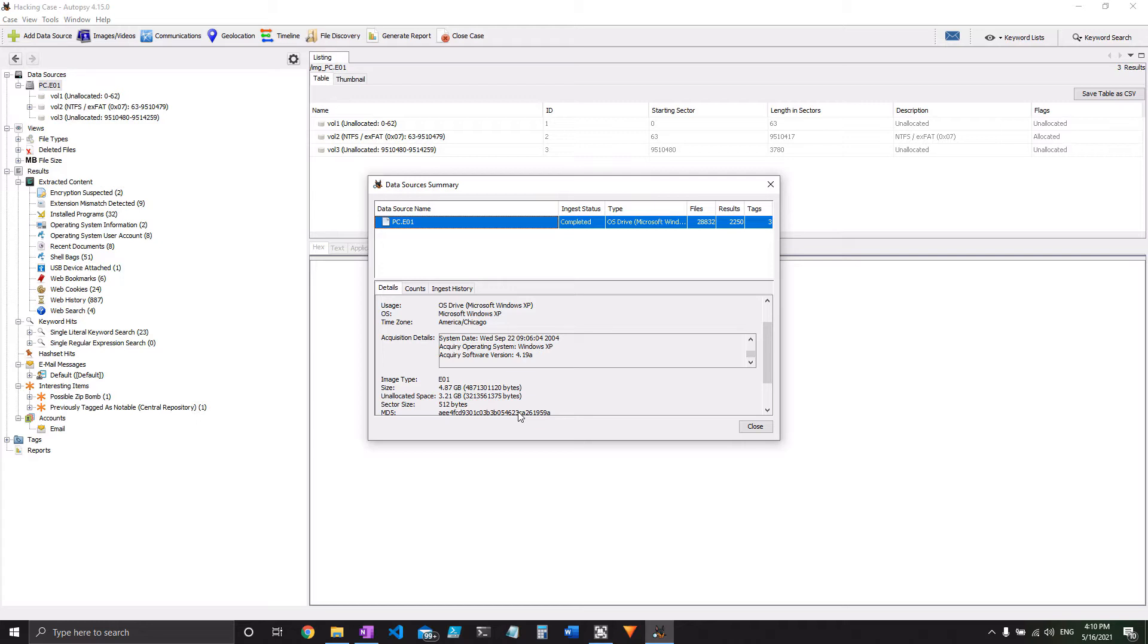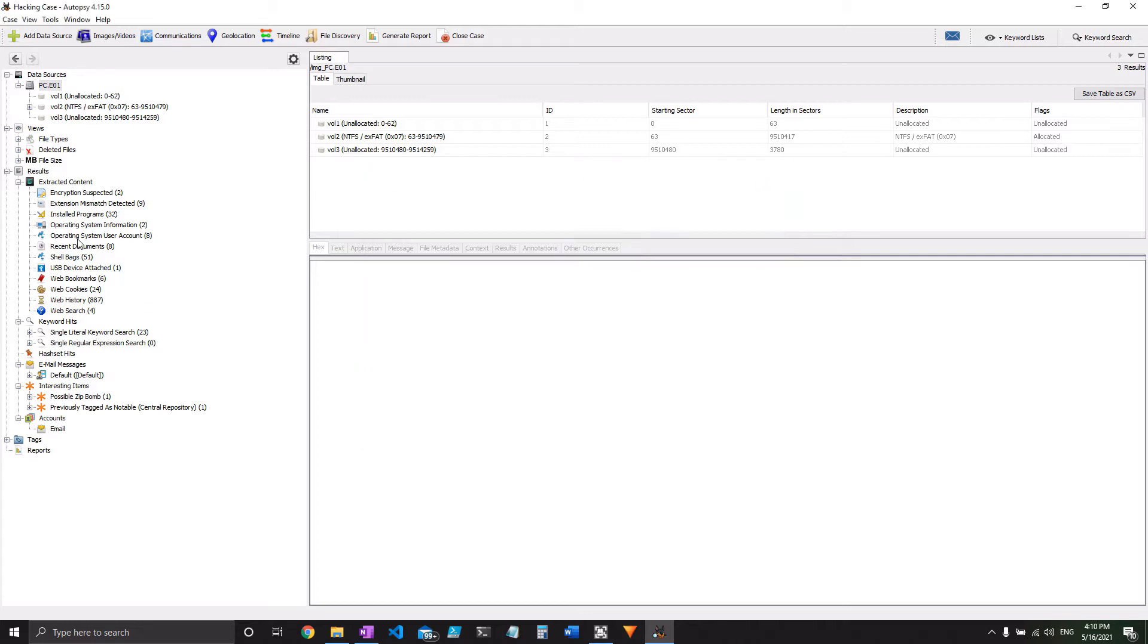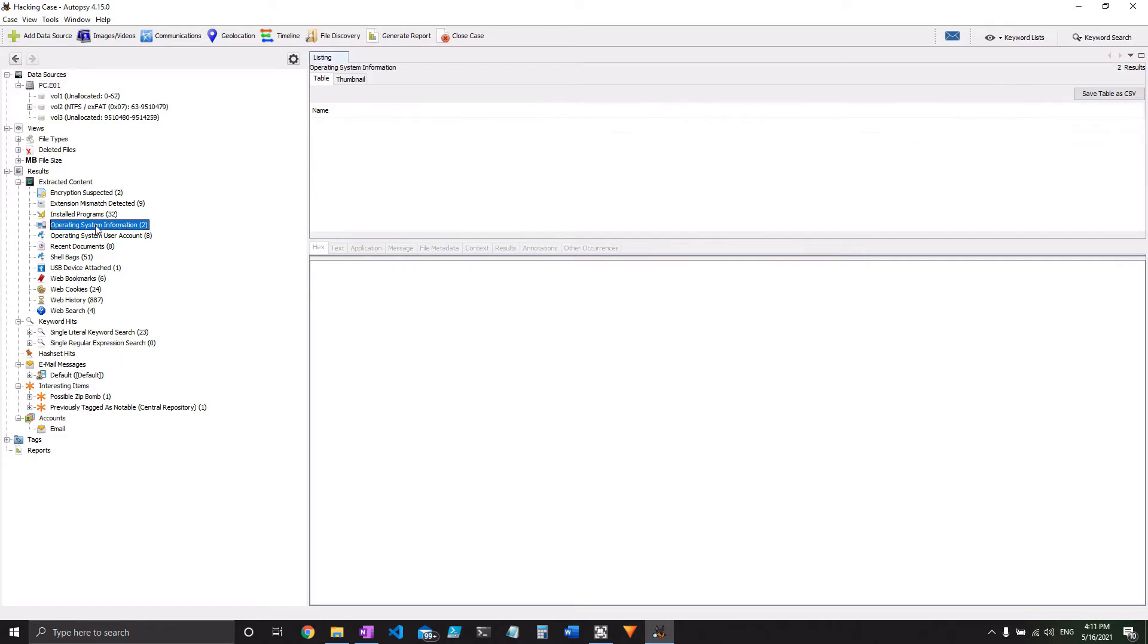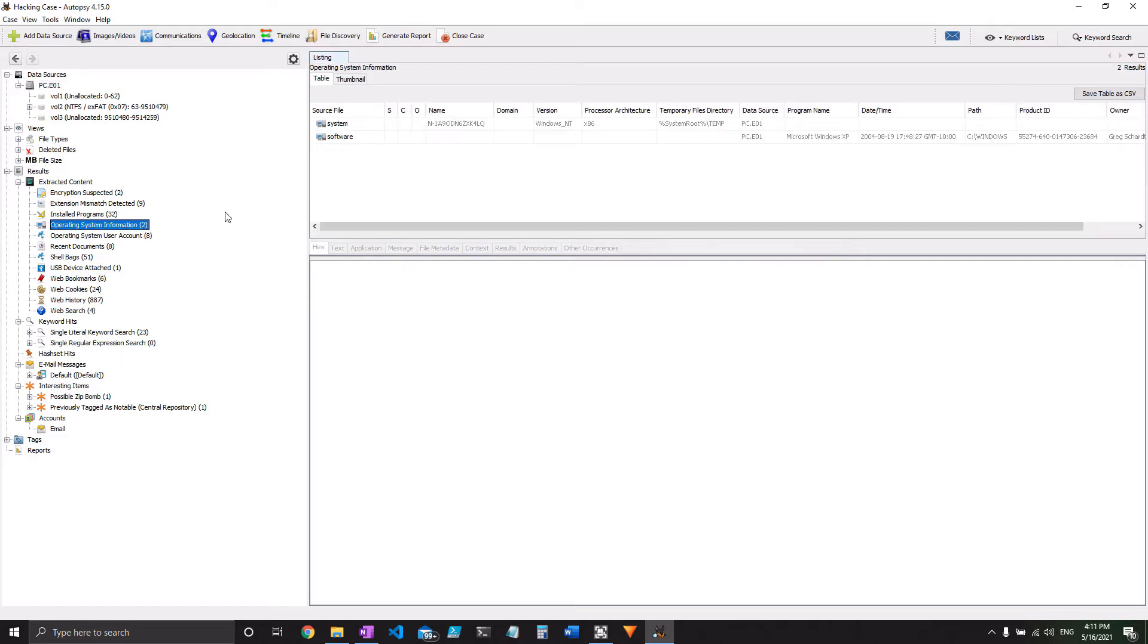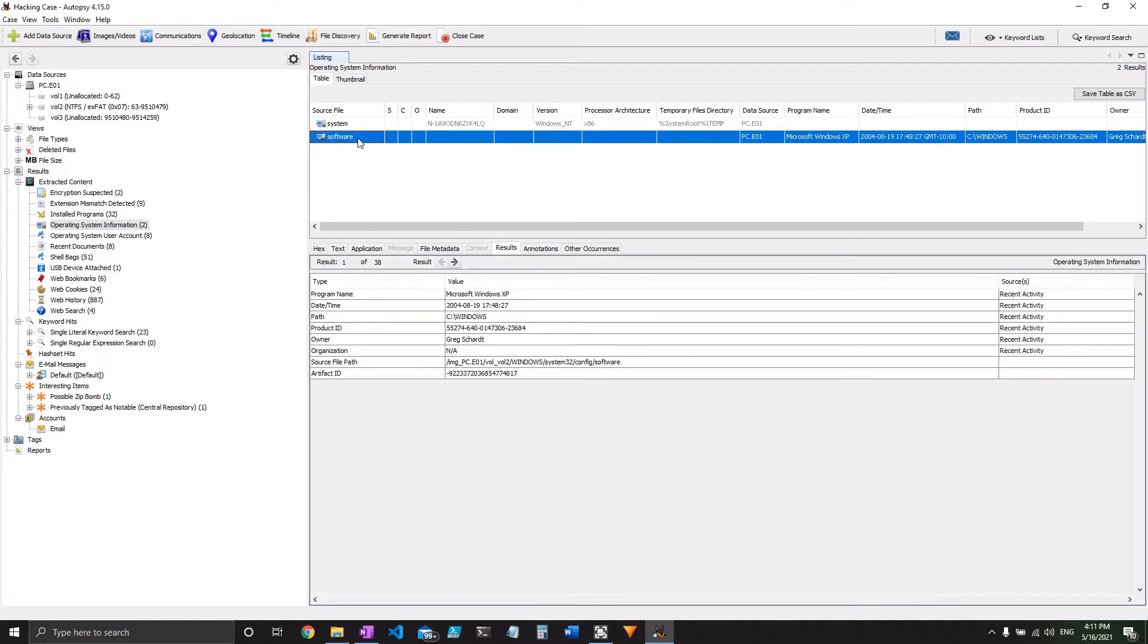So we'll move on to number two, what is the operating system. Now thankfully that's really easy here. Operating system information is all you need with Autopsy, and you can see we have system and software as options. Software is going to be your operating system. System is what that is actually running on, it's the physical hardware. So we click on software, and down in our little viewing window here, we've got Microsoft Windows XP, and that's our answer.